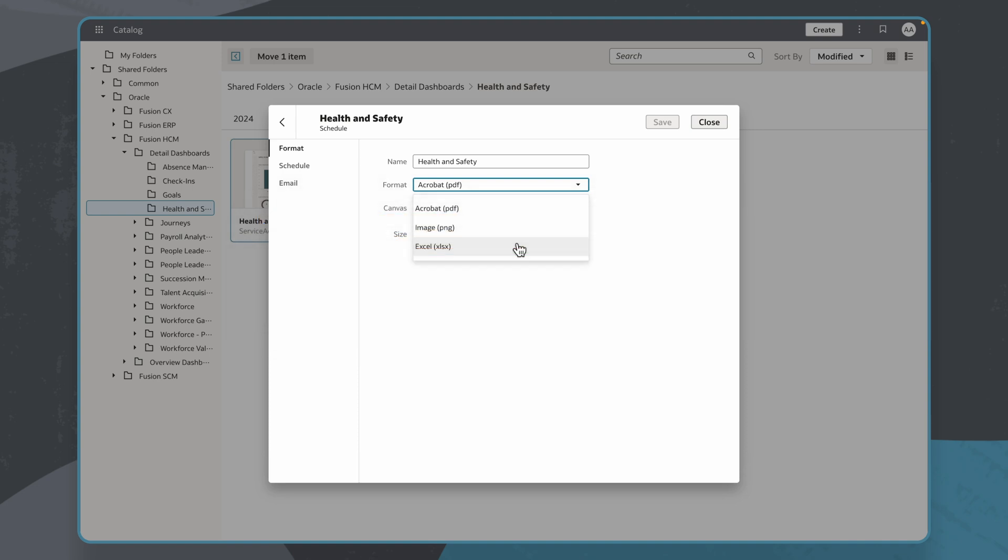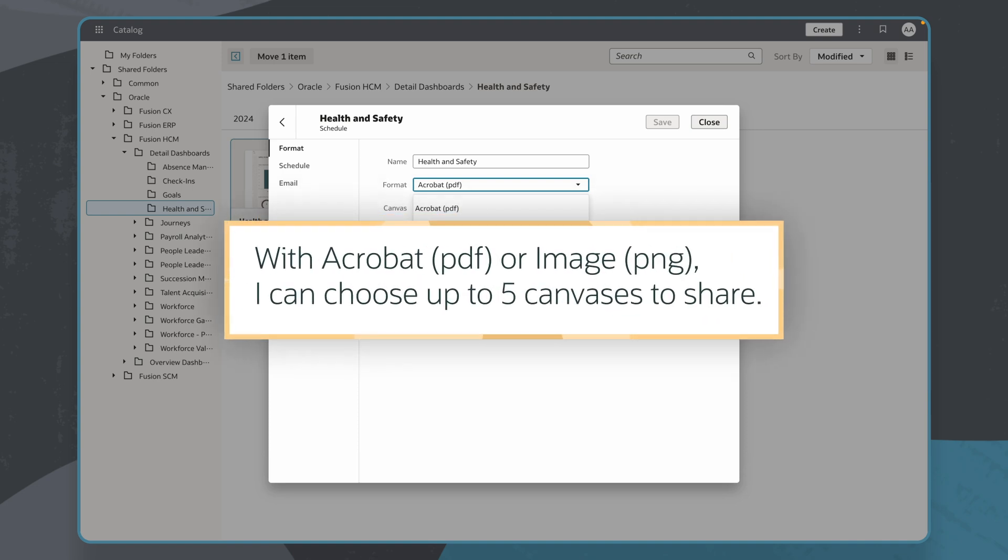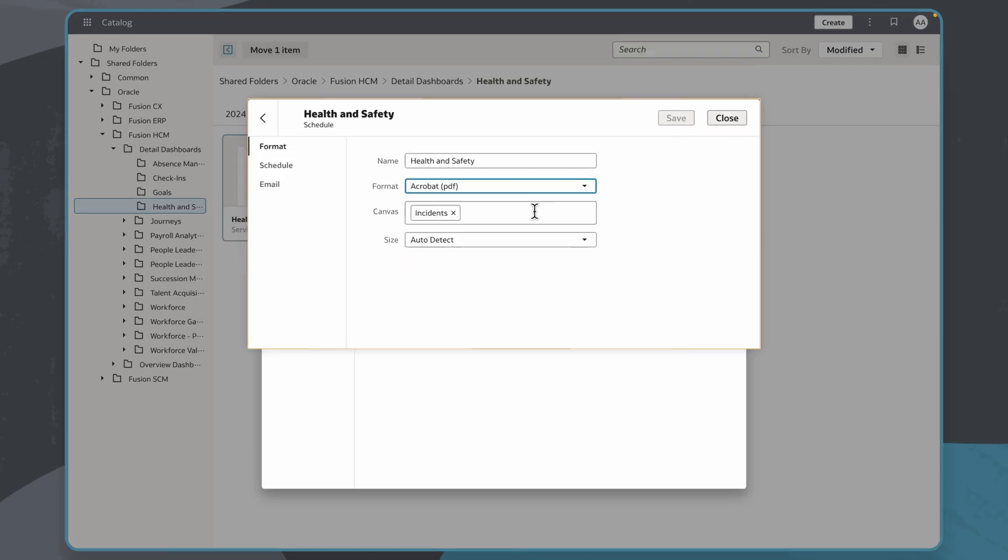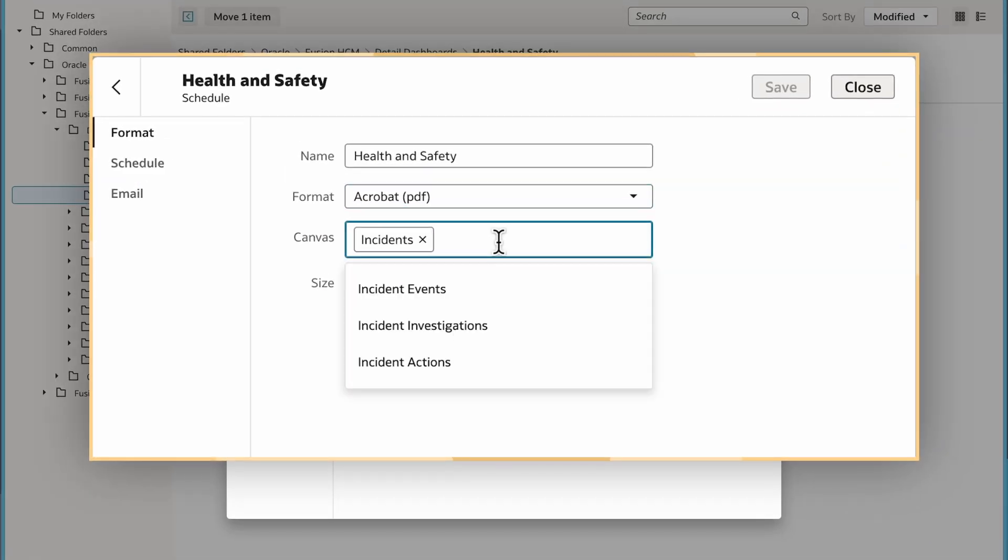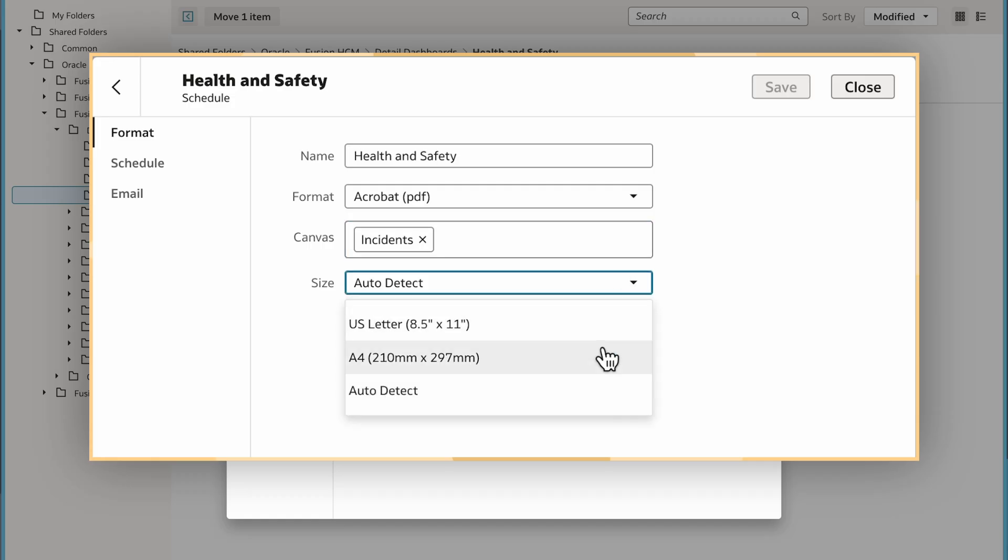If I select Acrobat PDF or Image PNG, I can choose up to five canvases to share. In this case, I have only one canvas. I'll choose PDF and allow auto-detect to choose the best file size for me.